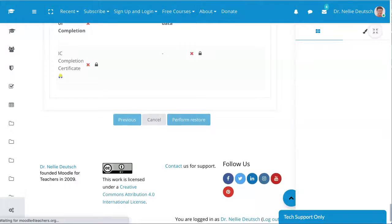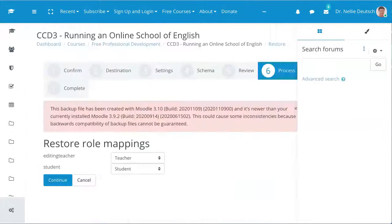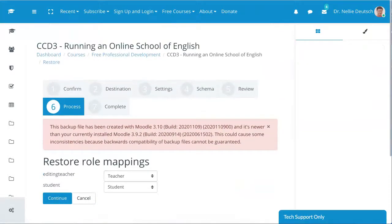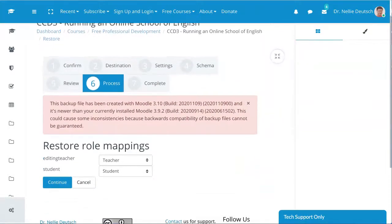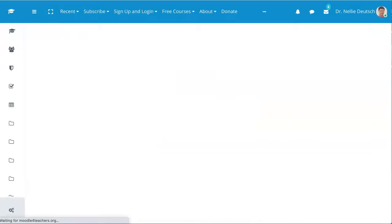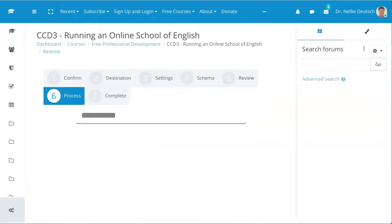And then it tells me, of course, that I'm on 3.92 and the course that I'm adding is 3.10. As I said at the beginning, this is not a problem. I've done this a few times today. I got this extra energy to get rid of these courses that I haven't been able to get rid of for the past couple of years.